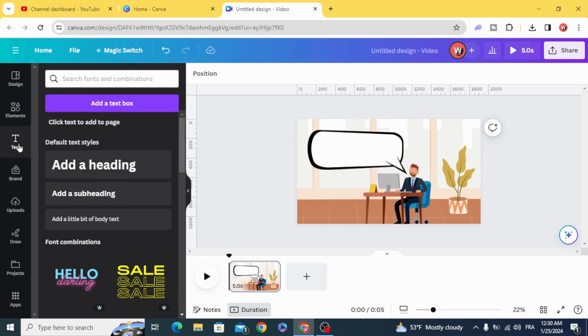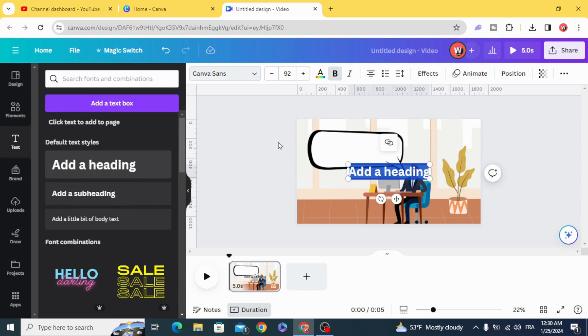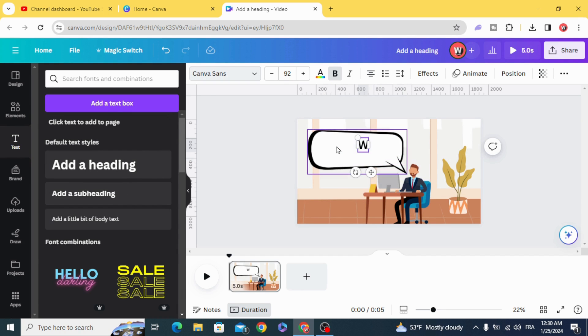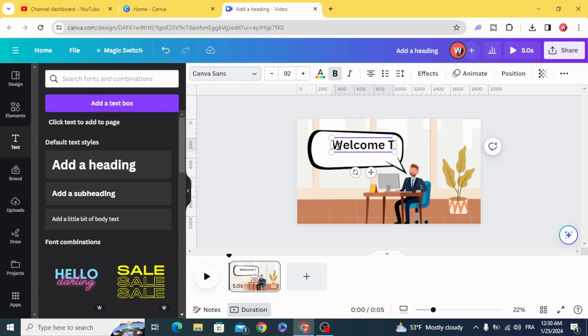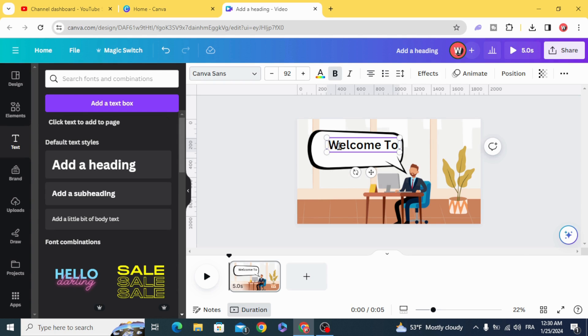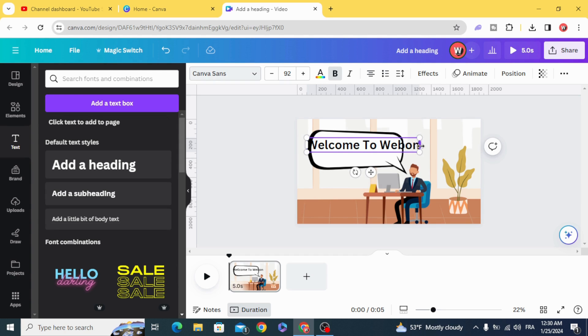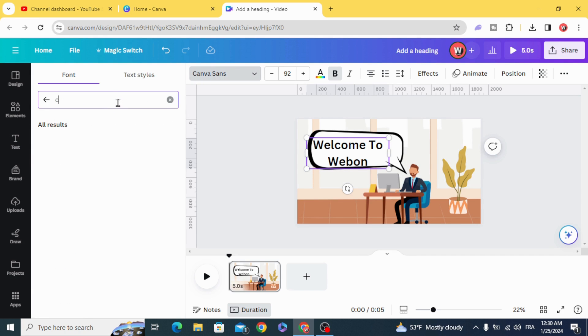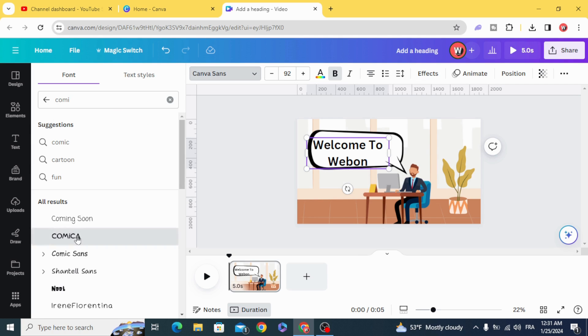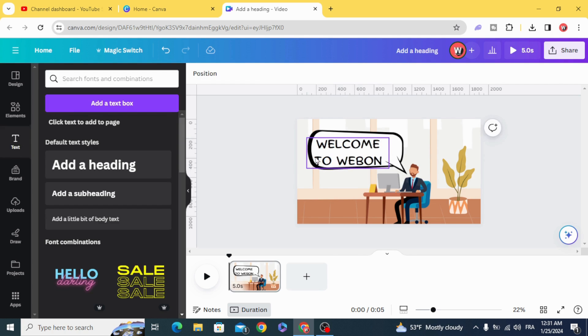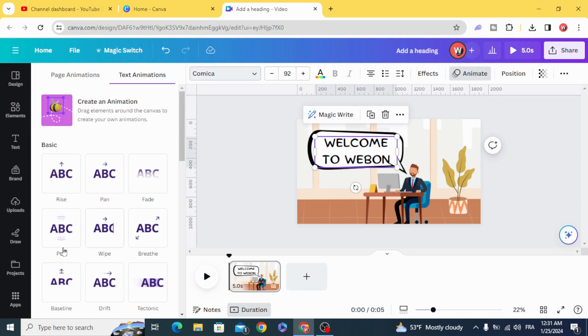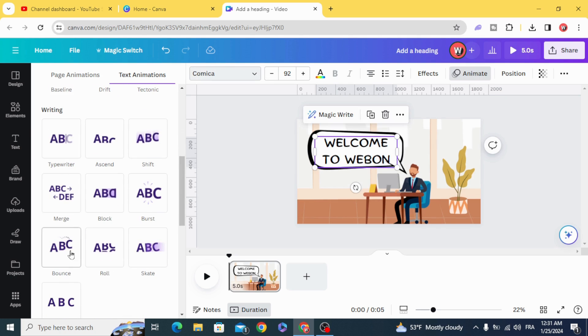And go and type your text. Go to fonts and type 'co-makeup', animate the text with 'typewriter'.